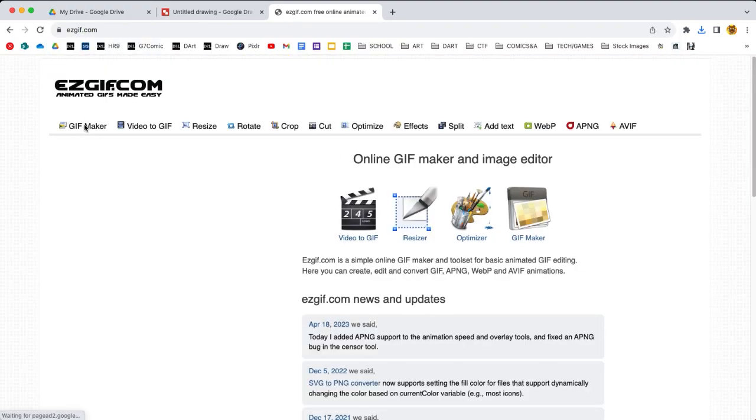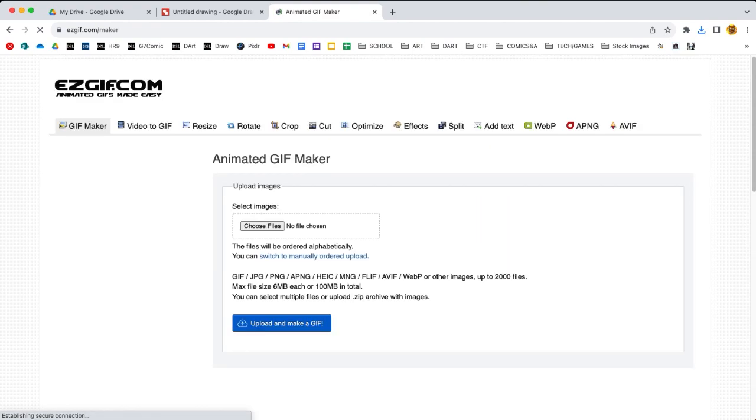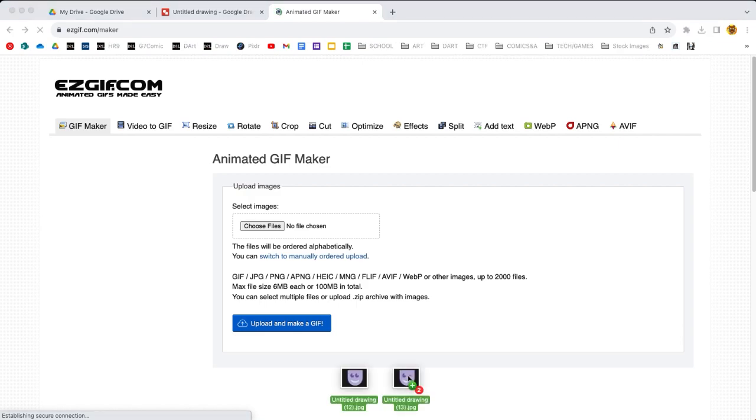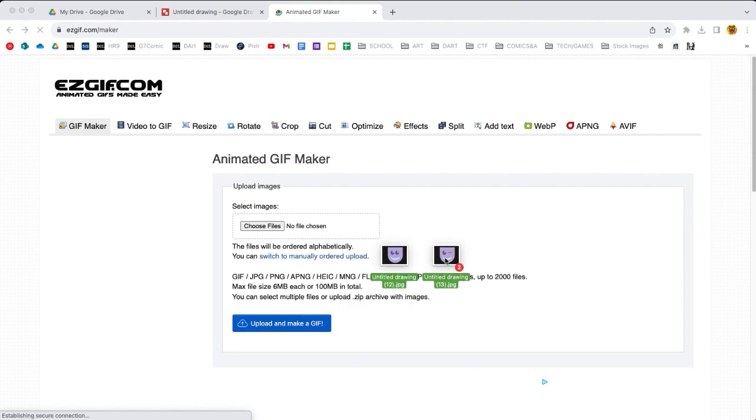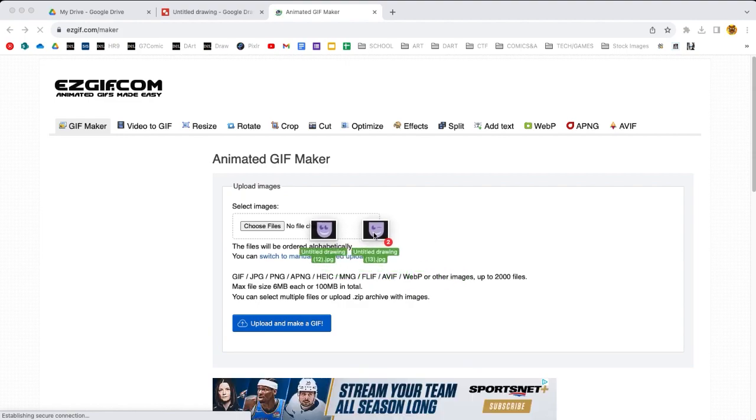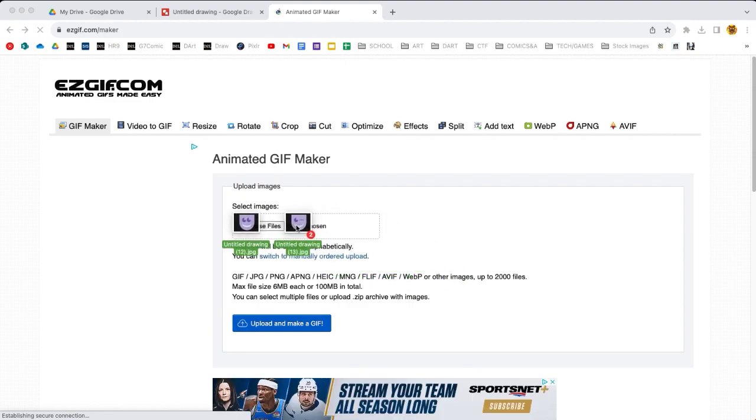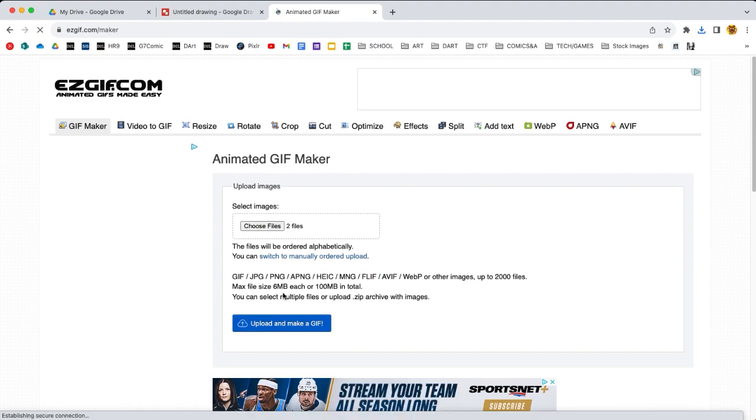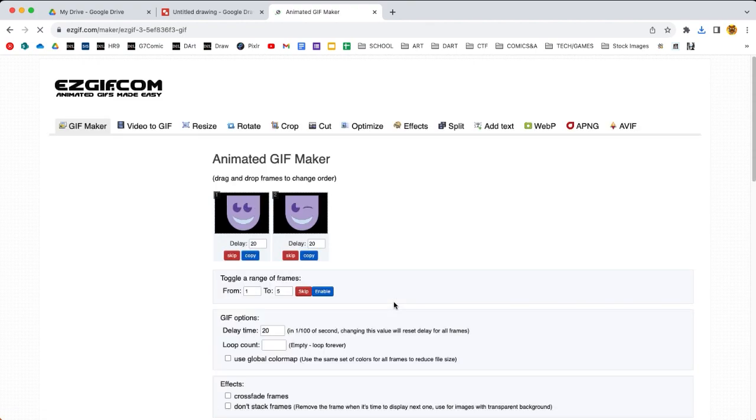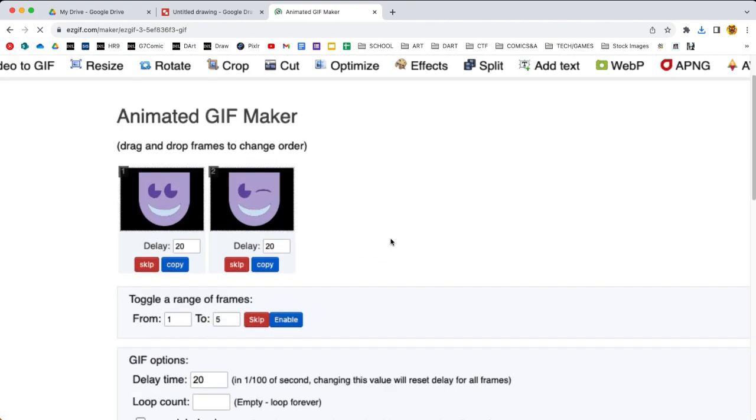I'm gonna go to easygif.com and click on GIF maker all the way on the left. When I get this page, I can look at my downloads, then I grab those two images, those two frames, and I can drop them right in choose files. When that changes to two files instead of drop here, then we are ready to go. So upload and make GIF. You can click on that blue button.